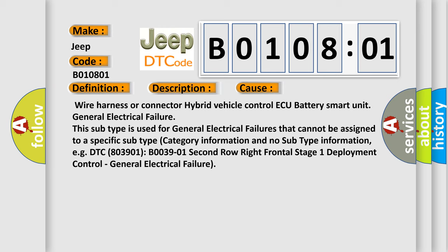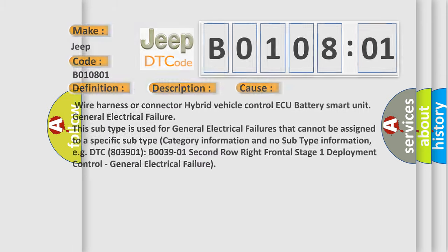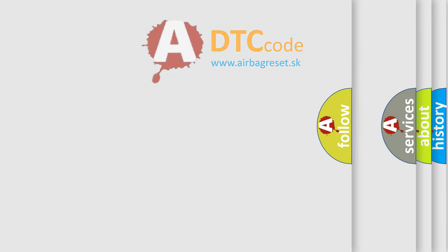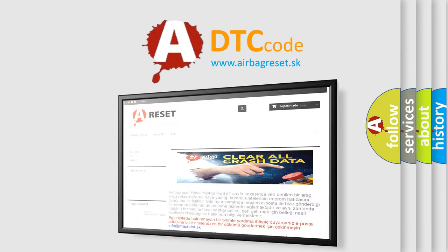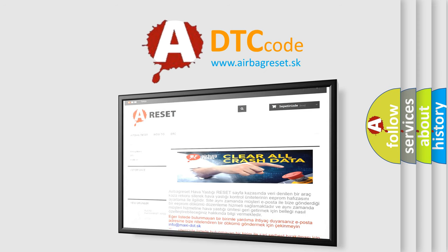The airbag reset website aims to provide information in 52 languages. Thank you for your attention and stay tuned for the next video.